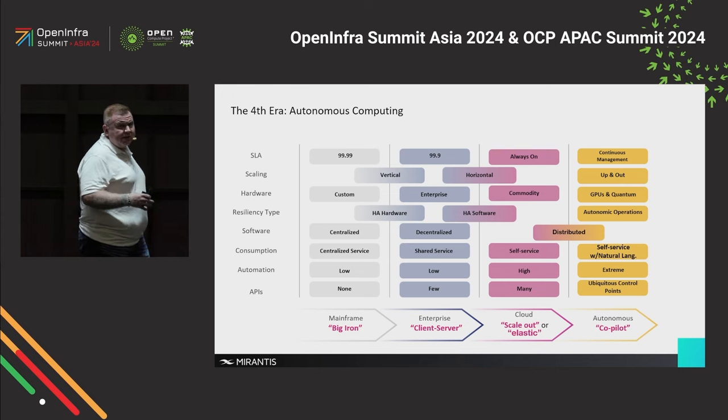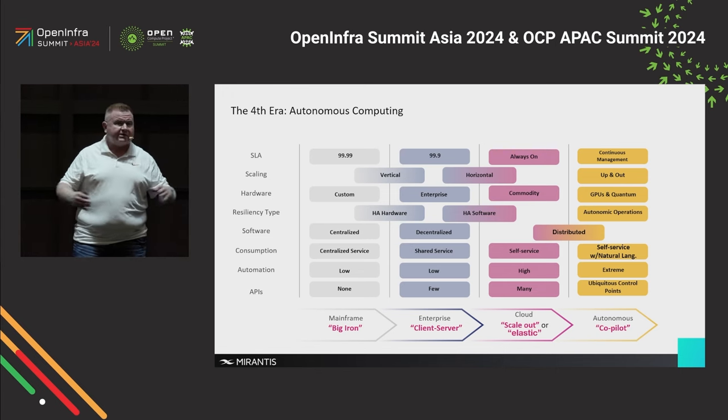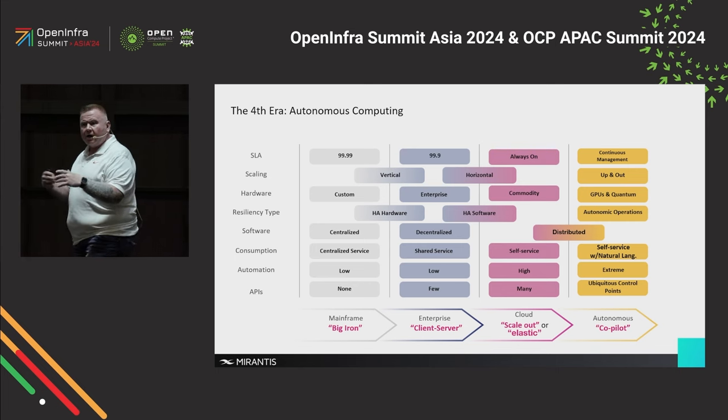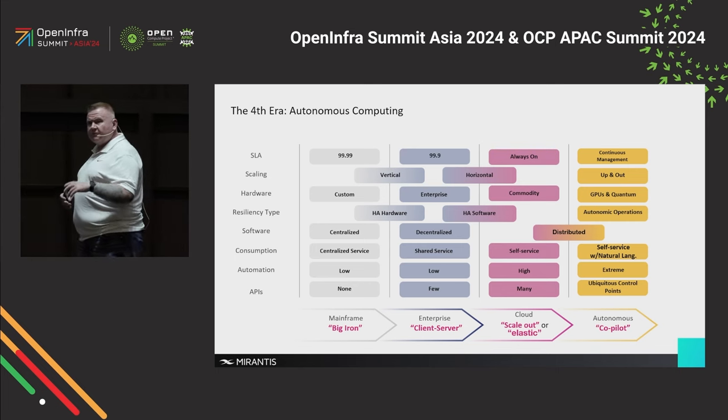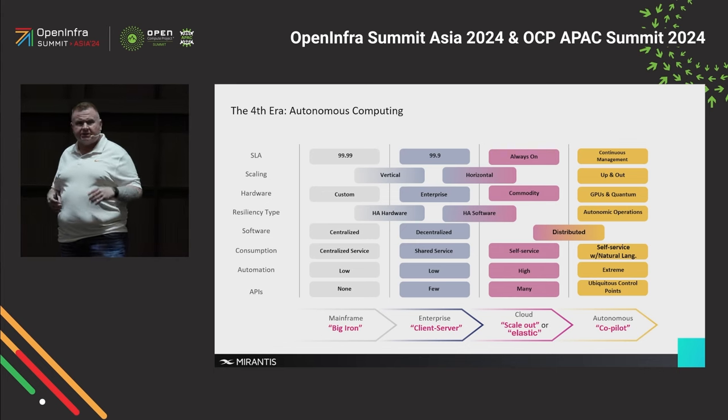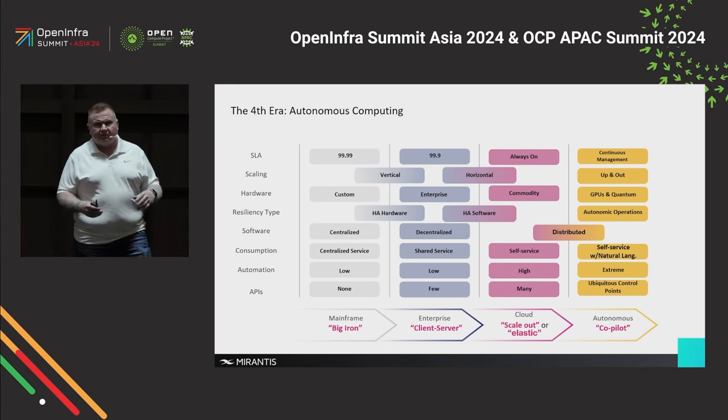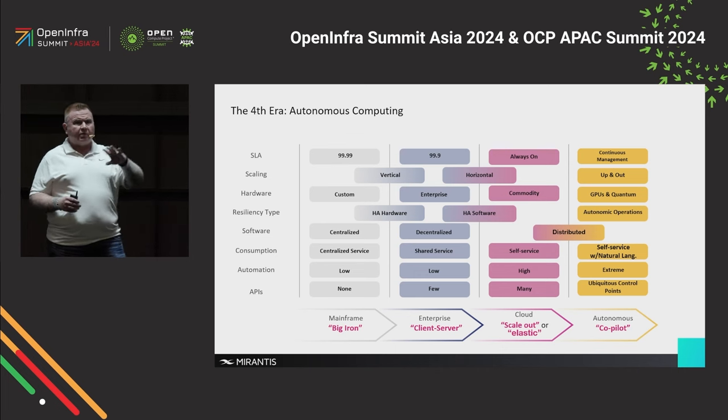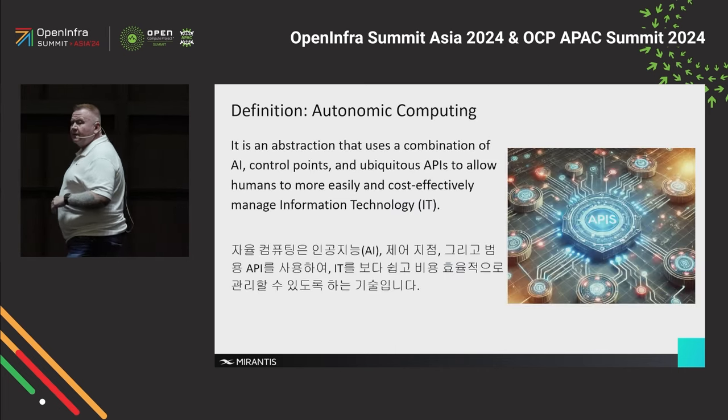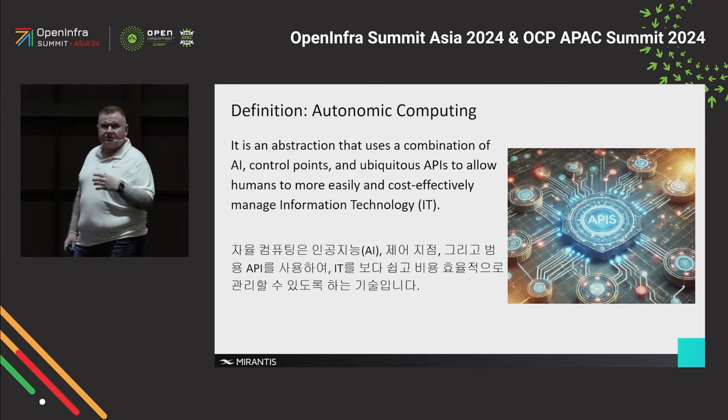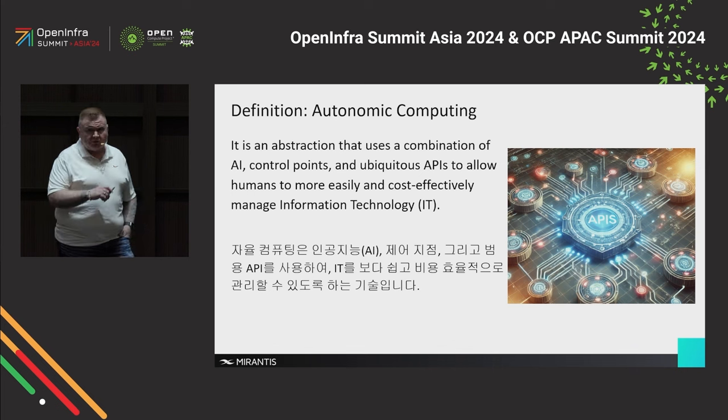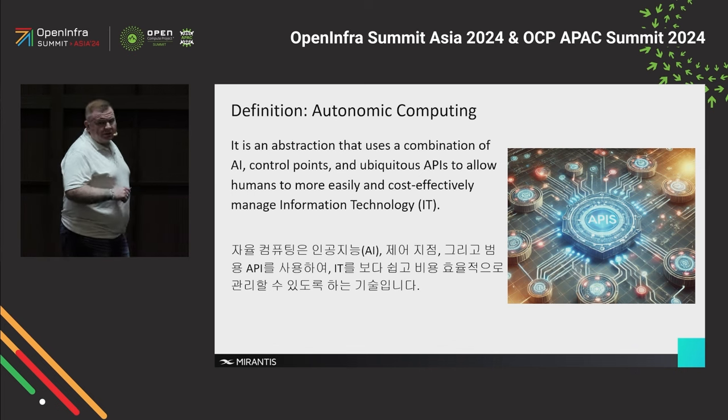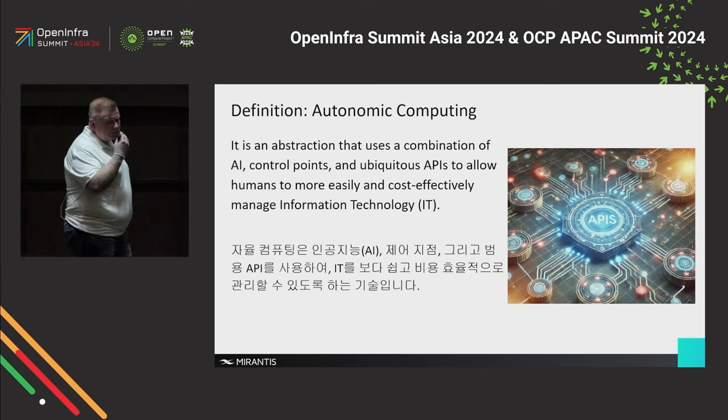And what's happened is we've already figured out how to scale up, we figured out how to scale out, we figured out how to automate everything, we figured out how to put APIs on everything. We've kind of evolved information technology to the point that we've come to now, where we can take something like artificial intelligence and wrap it around all of those pieces and create an abstraction layer that allows us to basically do something new and meaningful in information technology. So I'll let you read that. That's my definition of autonomic or autonomous computing.